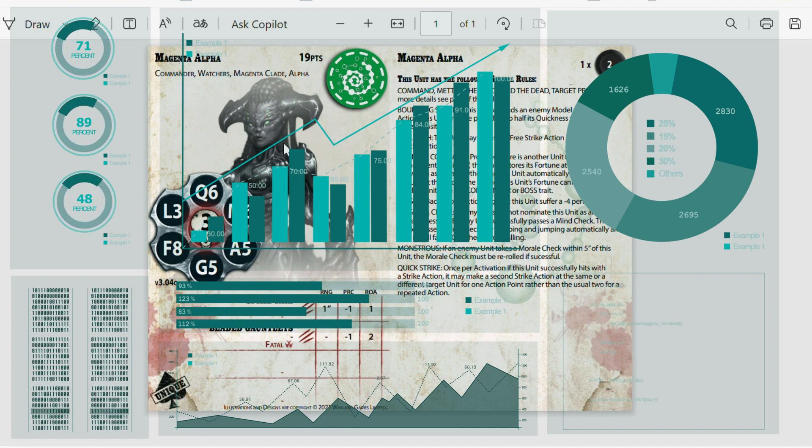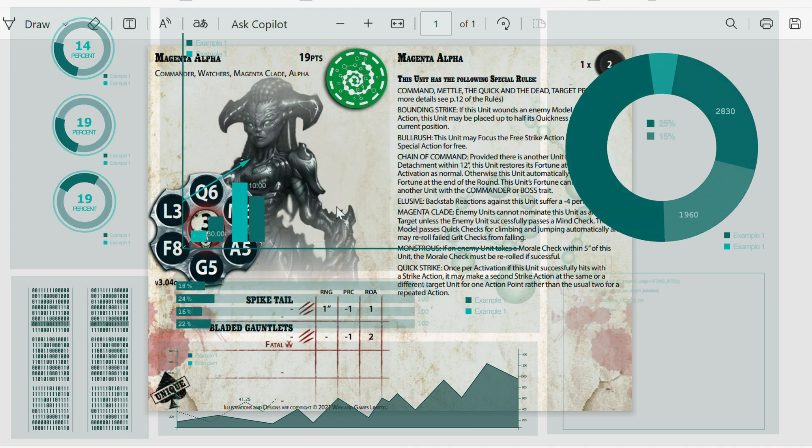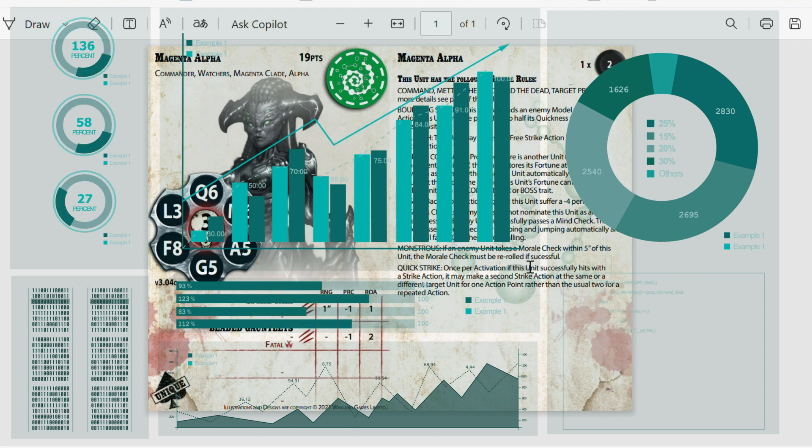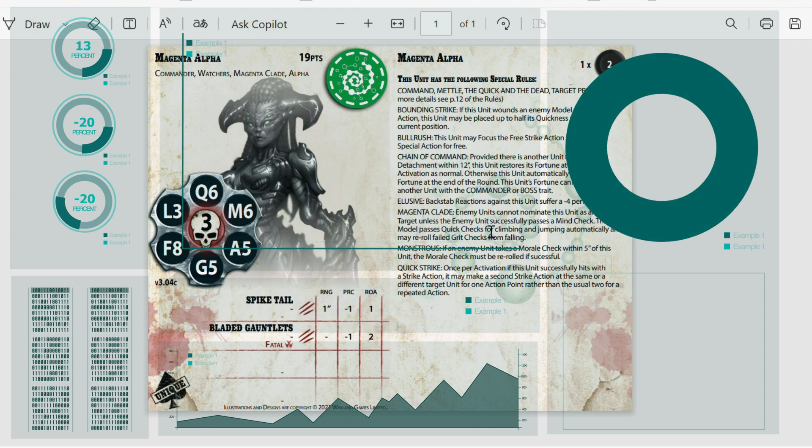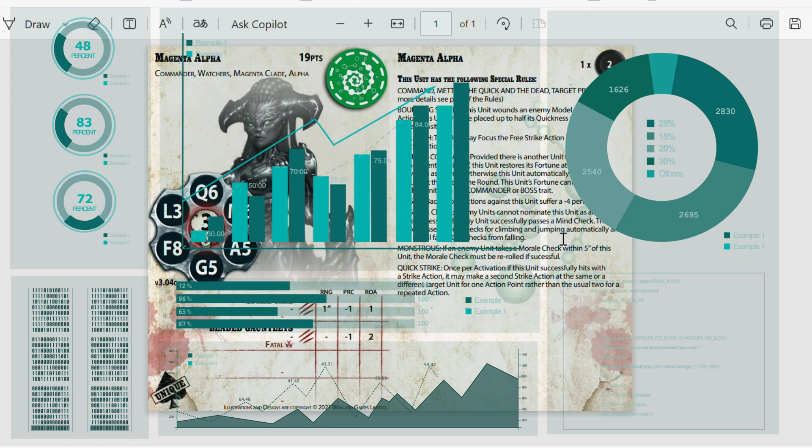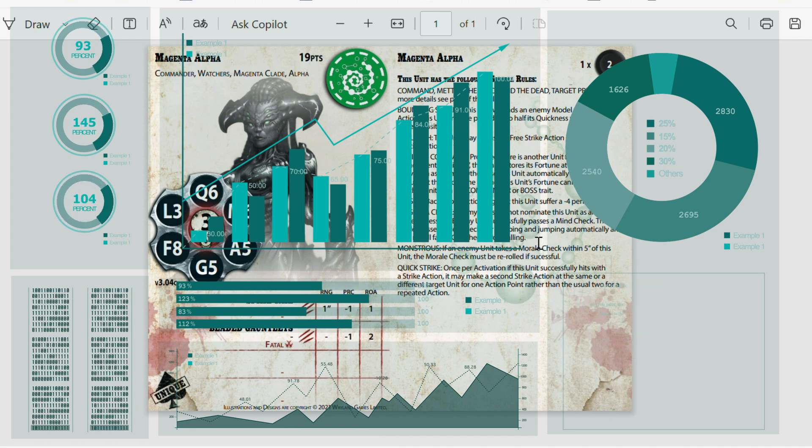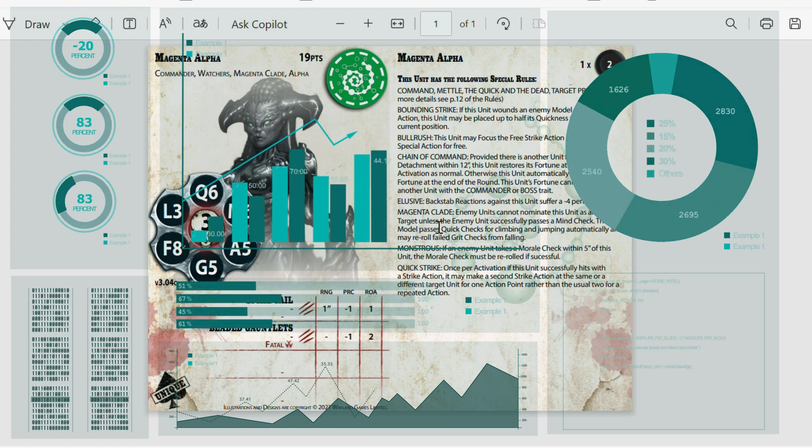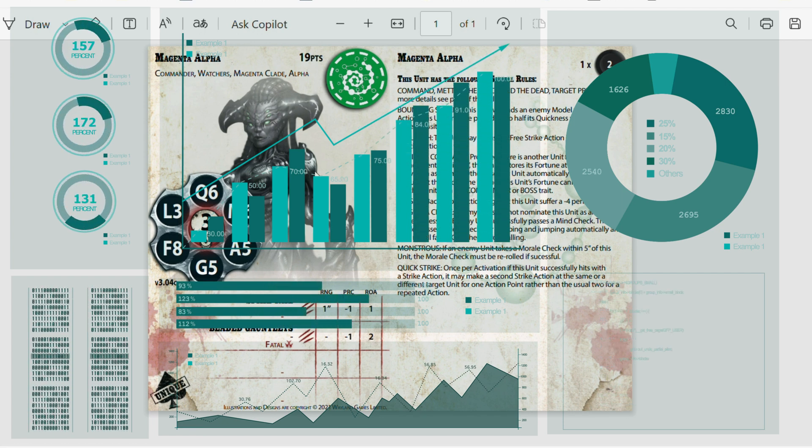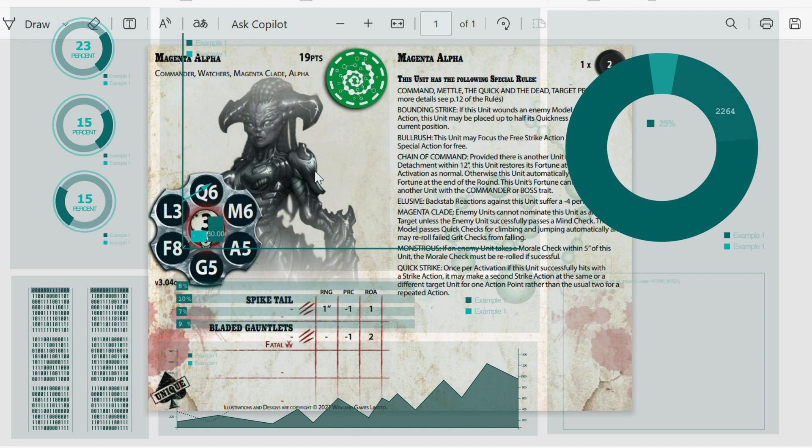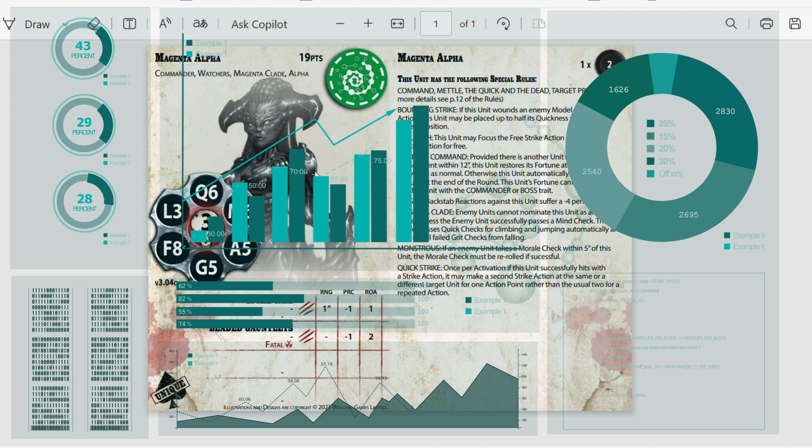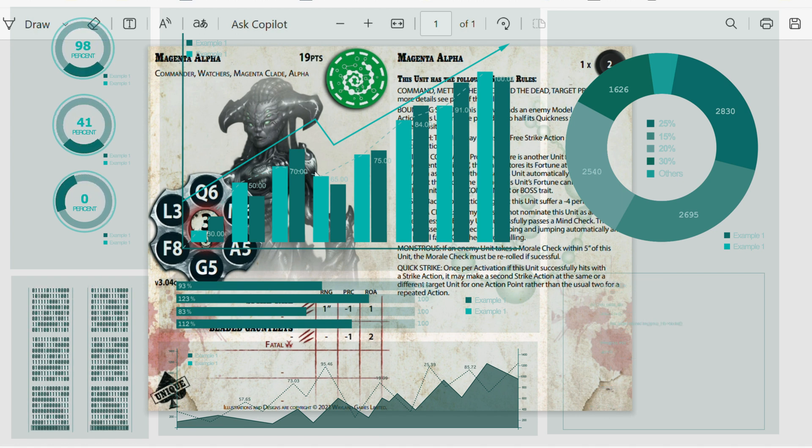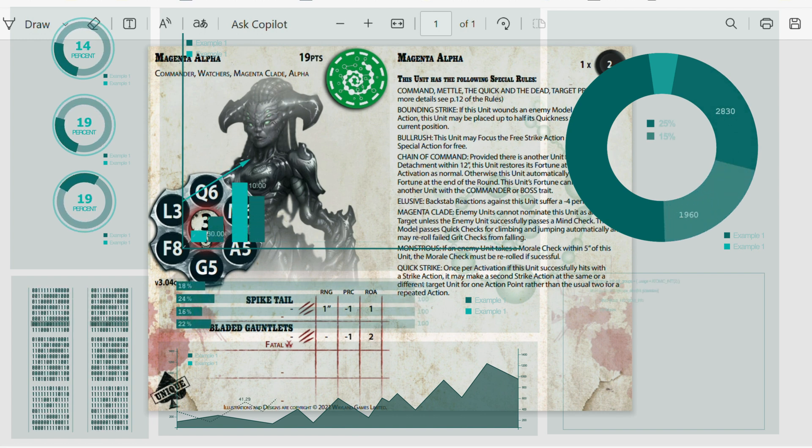This is really a nice model. 19 points, so this is pretty much a must-have for your Watchers. Low points cost, low price. Nice looking model. You've got a nice lot of decent rules here. Enemy units cannot nominate this unit as an additional target unless the enemy successfully passes a mind check. This model passes quick checks for climbing and jumping automatically and may re-roll failed grift checks from falling. So if she falls and fails, you don't get your 5+, you get to roll against. This is actually quite a beastly model. With a fight of hitting on 2+, it's got a 50% chance of surviving attacks. The piercing is quite low for such a big model. But it's a nice all-rounder at 19 points. This is a must-include for most of your army if you're doing Watchers. She's a lovely model.